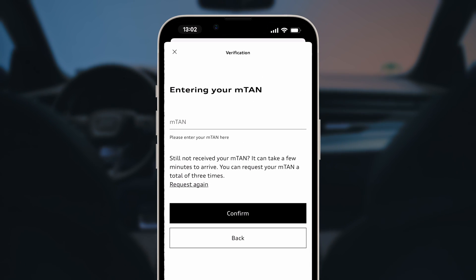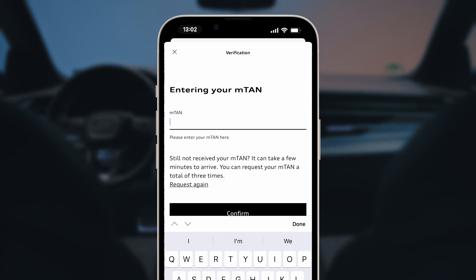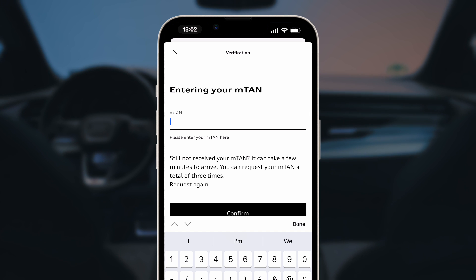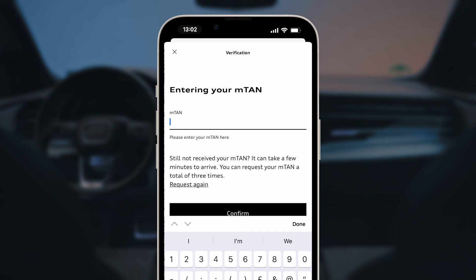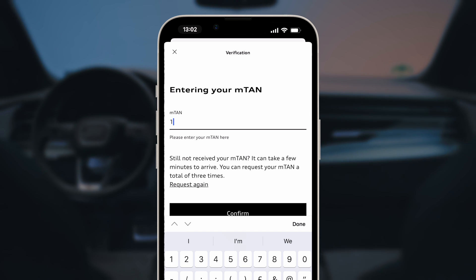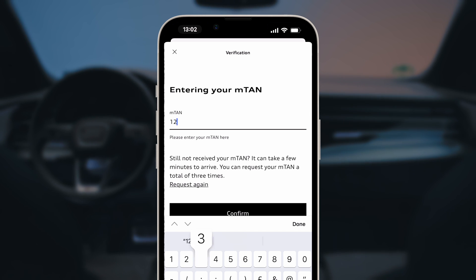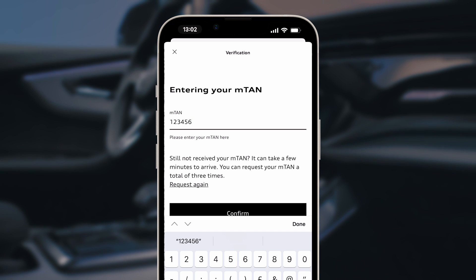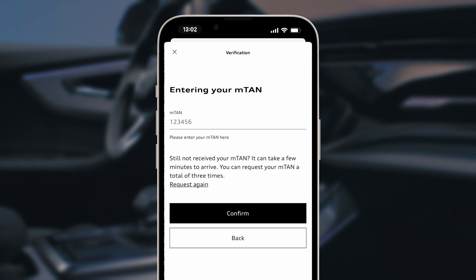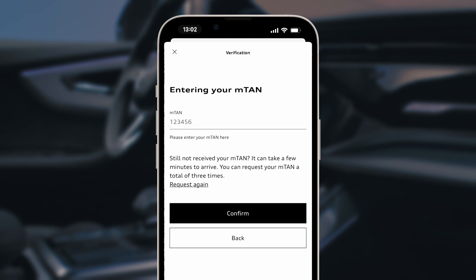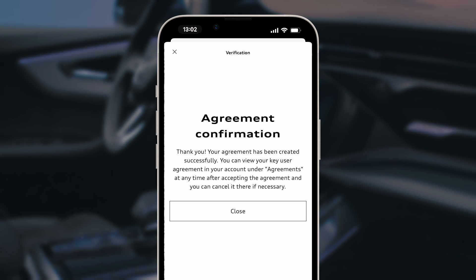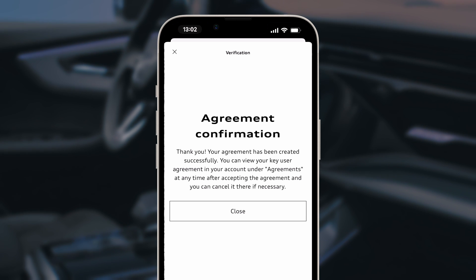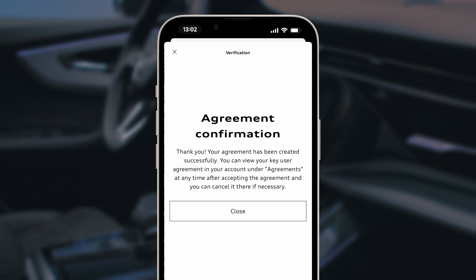You will now be sent a mobile transaction number, a so-called MTAN, by text message to the mobile phone number you entered. Enter this in the MTAN window and select Confirm. You have now completed verification.